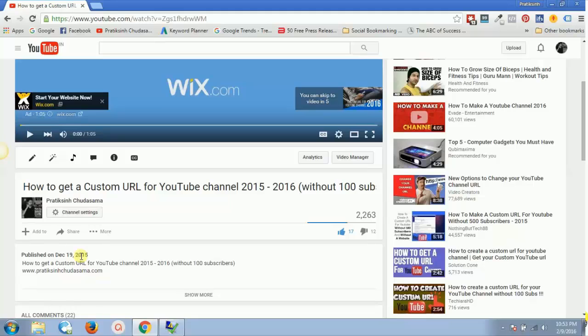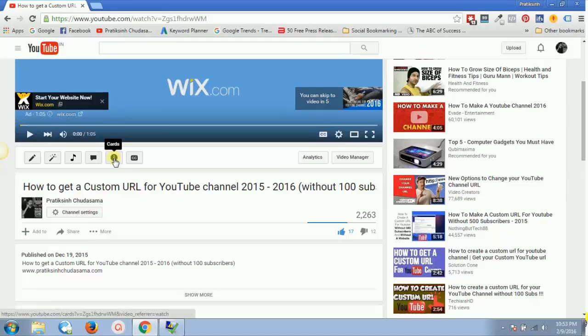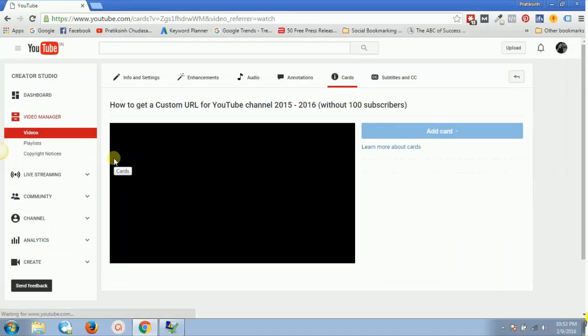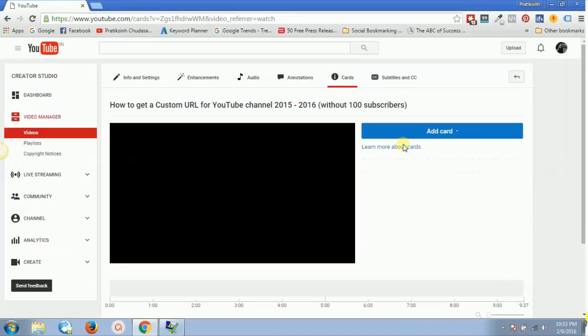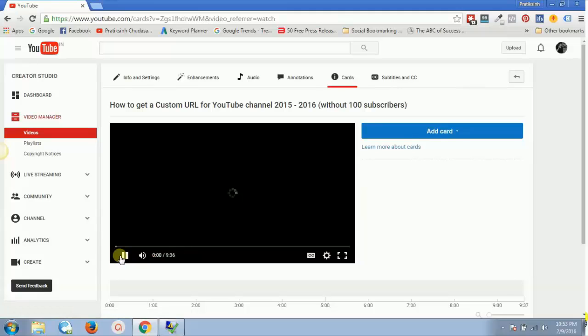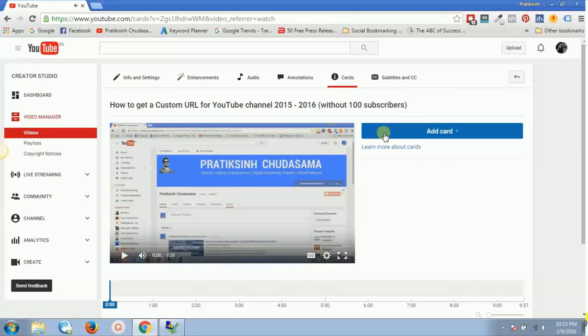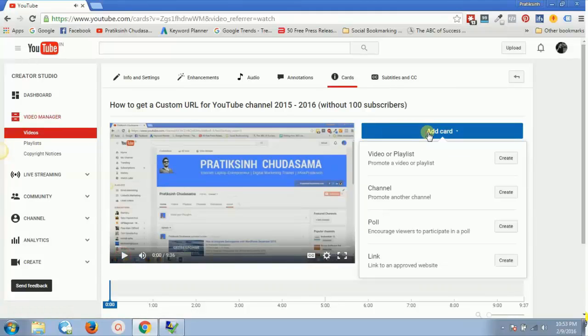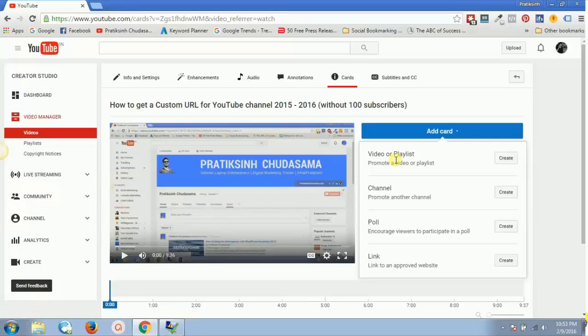So let's say if I go to cards. All right, then we can simply have our YouTube cards. So I just pause this video and now if I click on add cards.